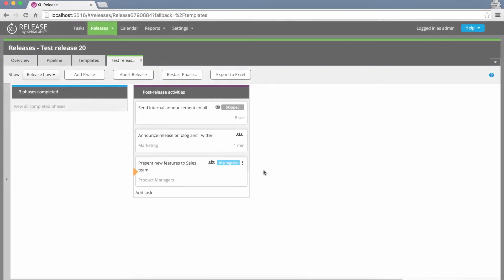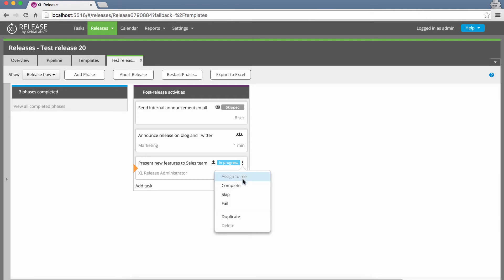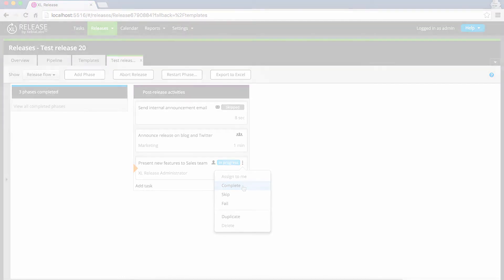To change a task's type, you use the brand new Task Action menu. This menu makes it faster to do the things you do often, like assign tasks to yourself and complete them. And along with the Task Action menu, XL Release 4.8 includes many other user interface updates to improve your experience.